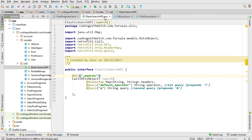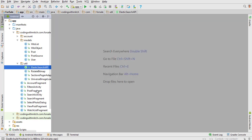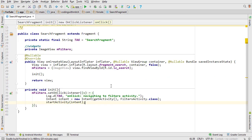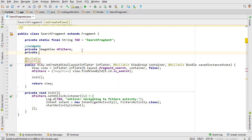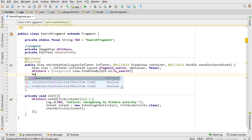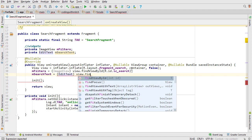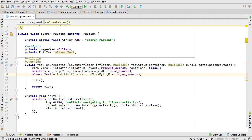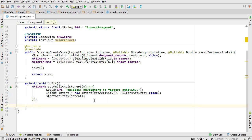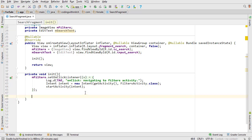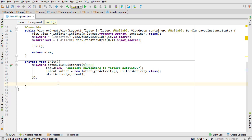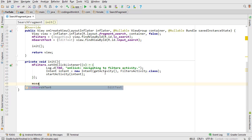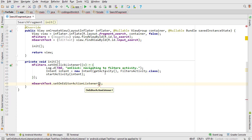Now we're ready to actually build the query. Close all these classes and go into SearchFragment — this is where we'll construct our query. Let's set up some widgets: declare a private EditText called mSearchText, then initialize it with findViewByID(R.id.input_search). This is the search text field in the top bar. Instead of an OnClickListener, I'm going to override the return button on the keyboard, so the user can press return to initiate a search. We set an OnEditorActionListener on mSearchText.